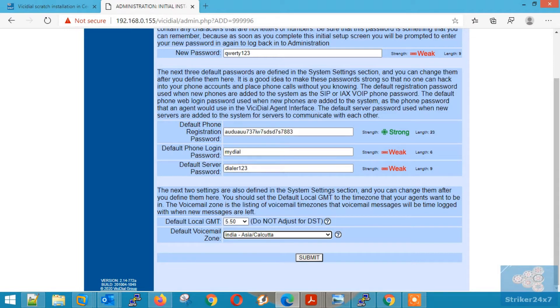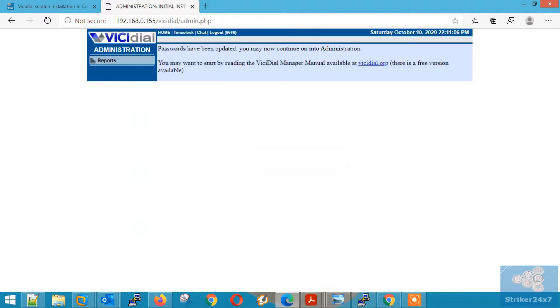Once done, press submit. Log out and re-login with the new password.